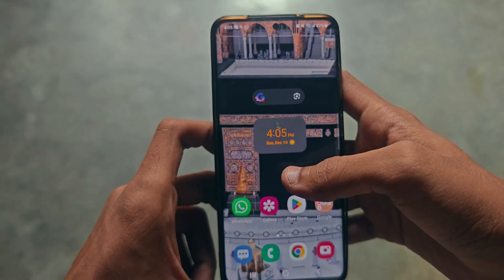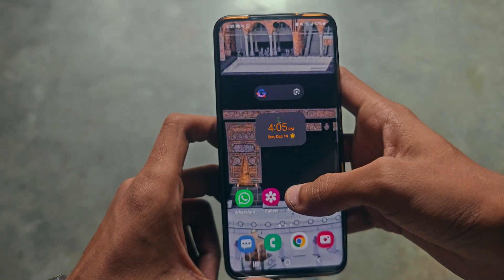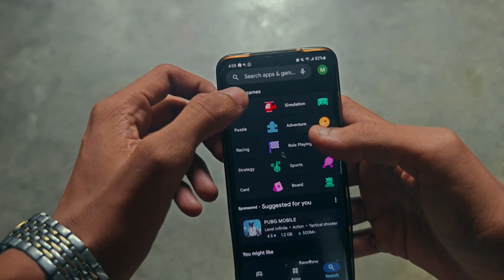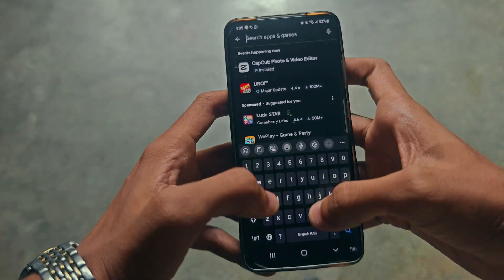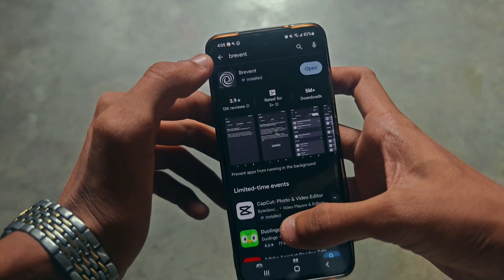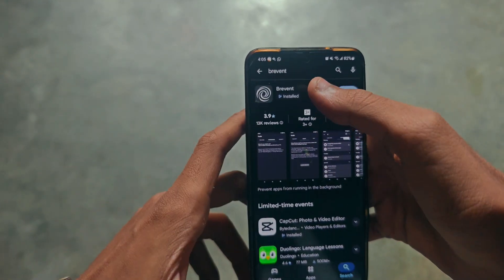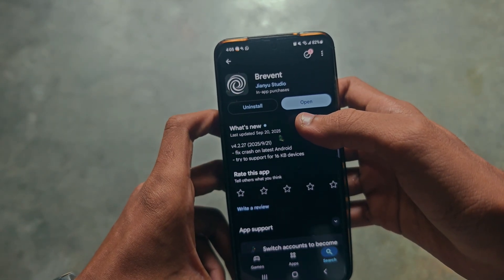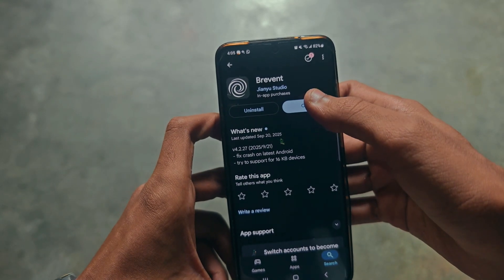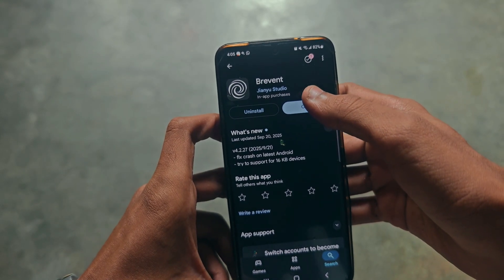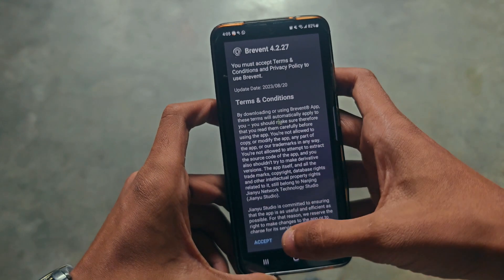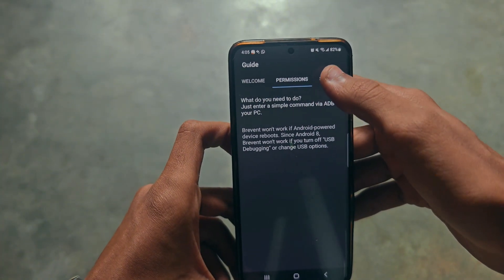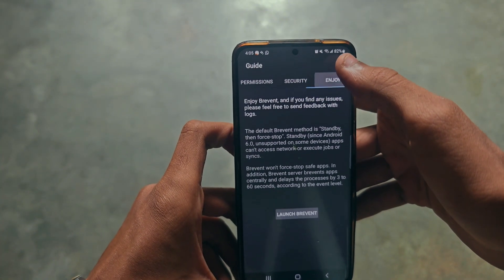To download Brevend, go to the Play Store and search for Brevend. Here's the first app — download it simply and open it after downloading.